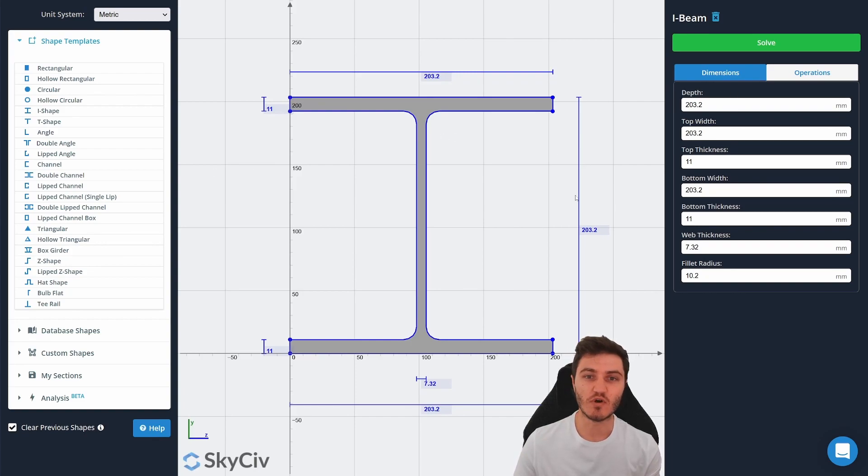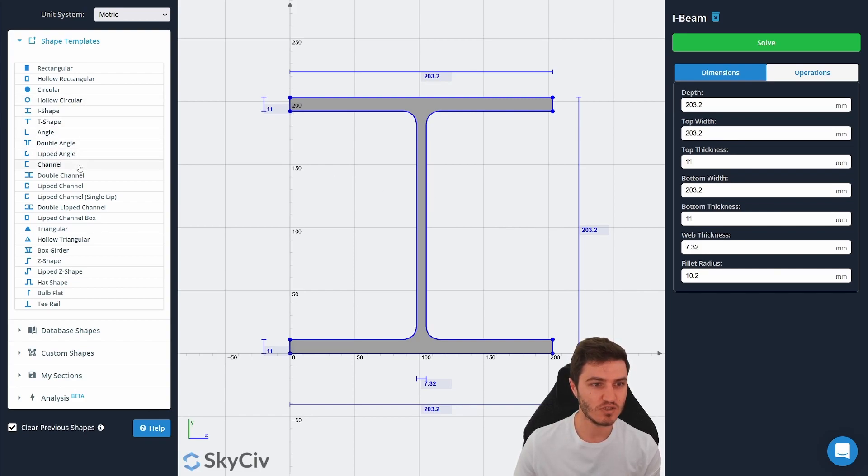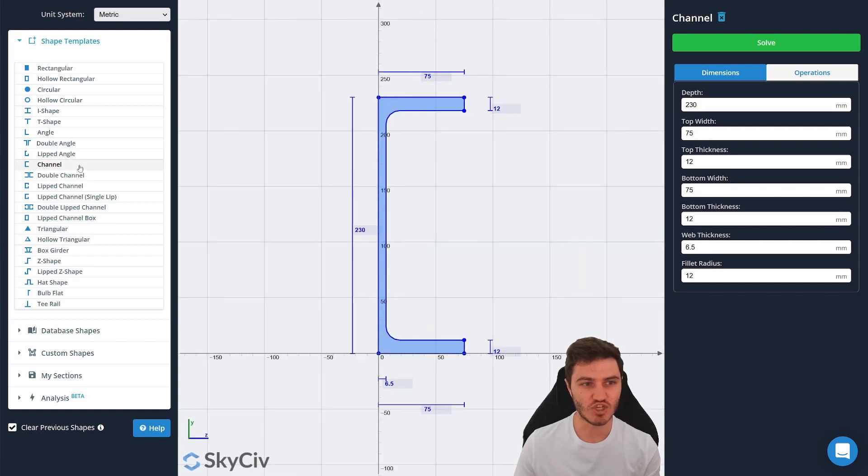By default you might see something that looks like this, but we'll change it for the example today. Let's change it over to a channel section.